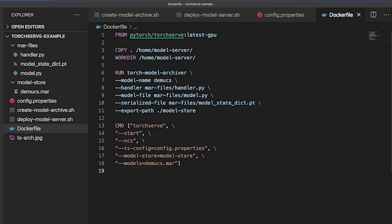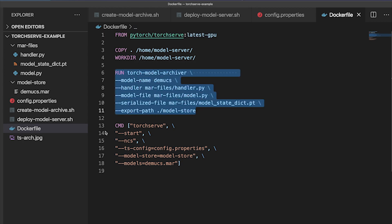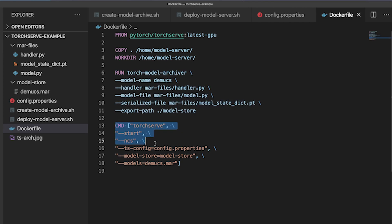The quickest and easiest way to try out TorchServe is using Docker. Simply spin up a container with a TorchServe image, package your model archive, and launch it. Make sure you select the GPU image if you're running TorchServe in a GPU environment. And that's it — you're ready to start using TorchServe to scale your PyTorch models.